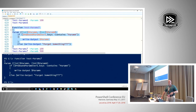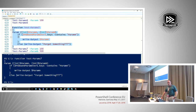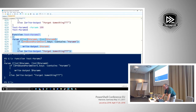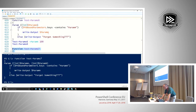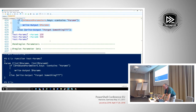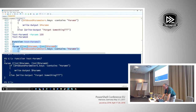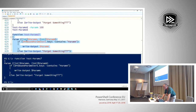This gives you a consistent way to determine whether a parameter was actually used in cmdlets you've written, regardless of type — rather than doing different checks for strings versus integers.